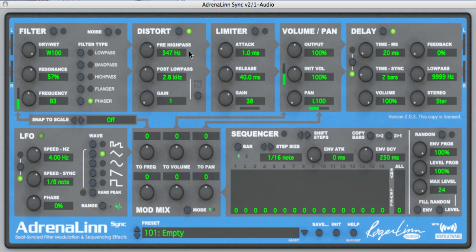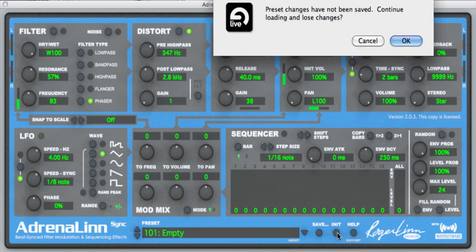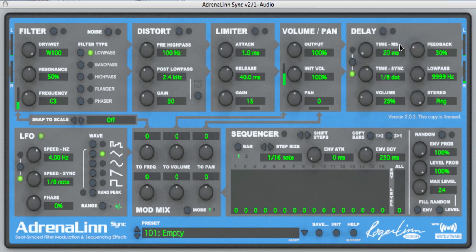So let's go through them one at a time. The first one is the filter. By the way, I've selected preset 101, which is one of the empty presets. In this case, all the settings will be initialized. I can do the same thing by pressing the init button, and that would change all the settings to their initialized settings.